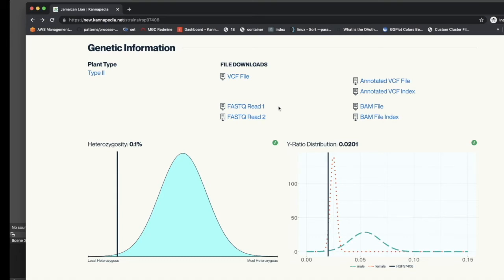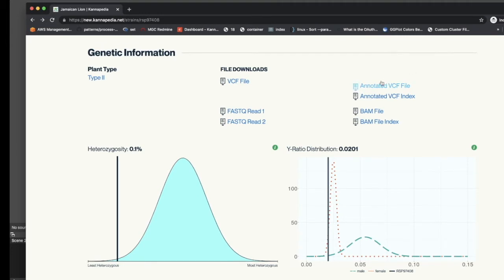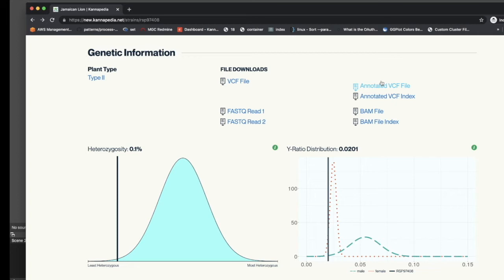The VCF or Variant Call Format file contains genotypes for the 800 million plus positions in the Jamaican Lion reference. The annotated VCF file contains only genotypes which differ from the Jamaican Lion reference. The annotated VCF file also contains annotations showing which genes overlap the variants, as well as any details pertaining to any protein coding changes that might be present.